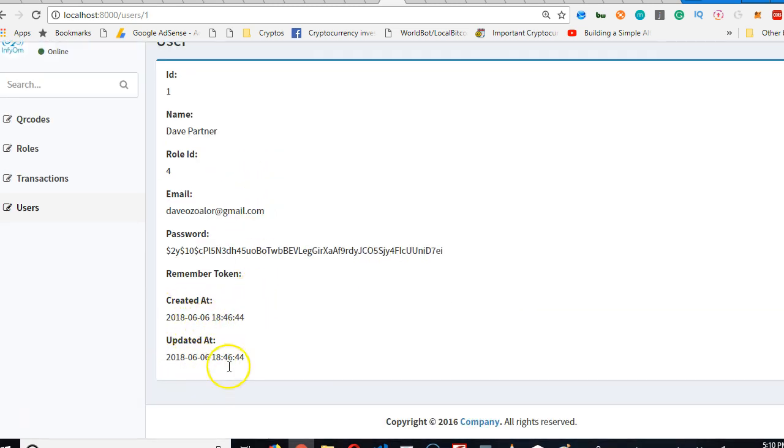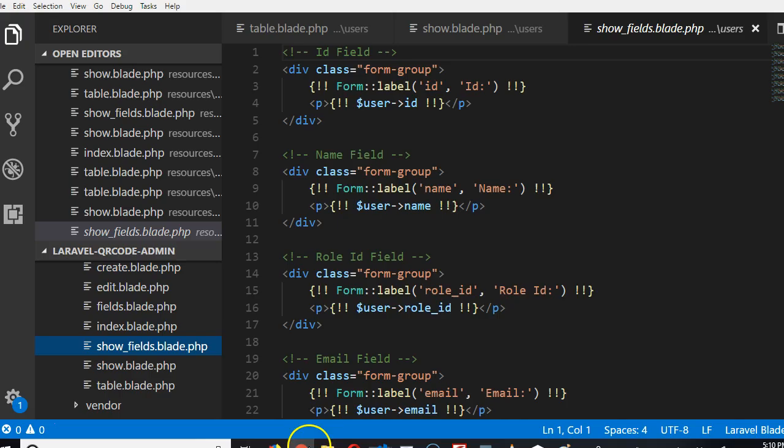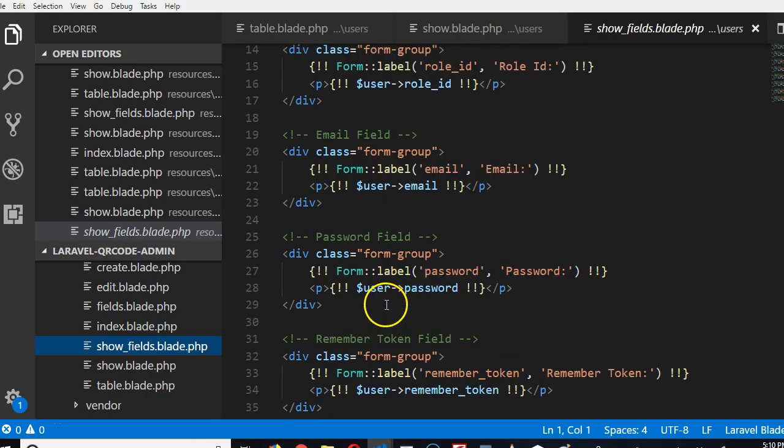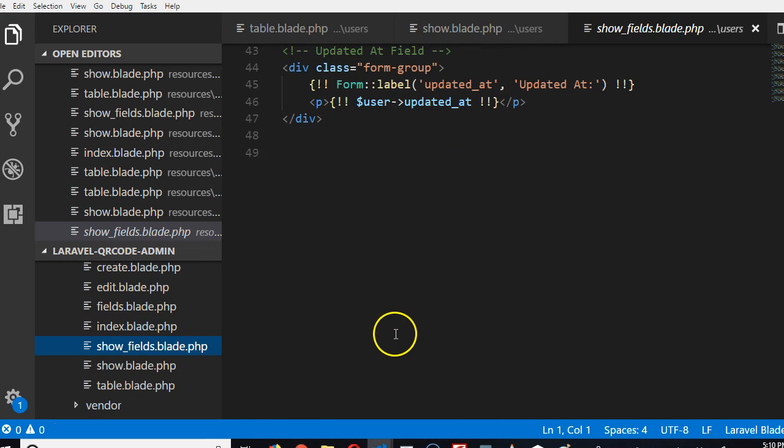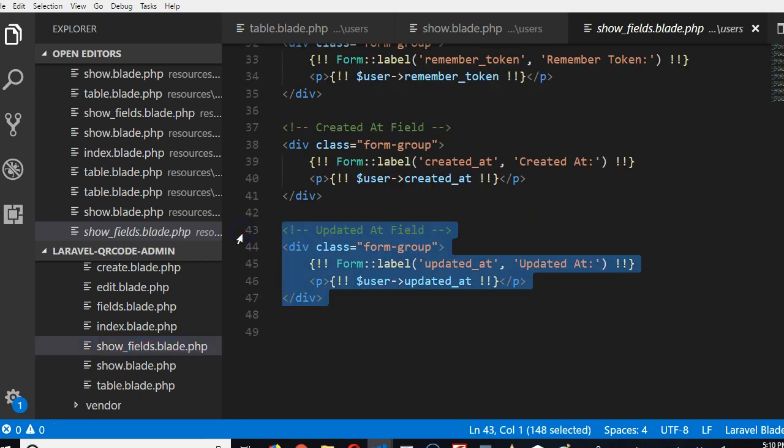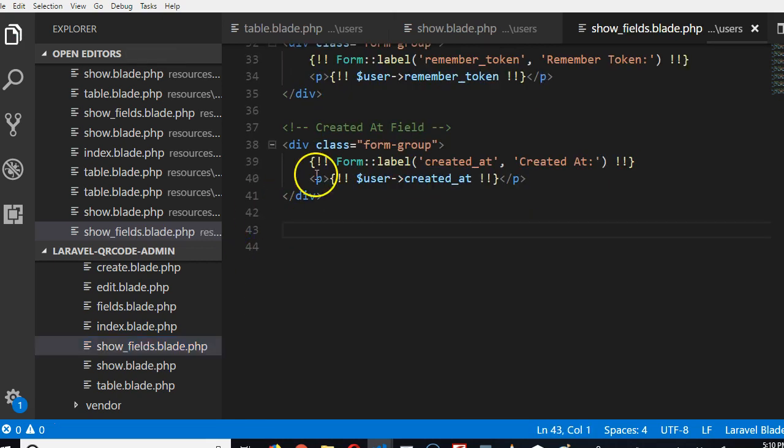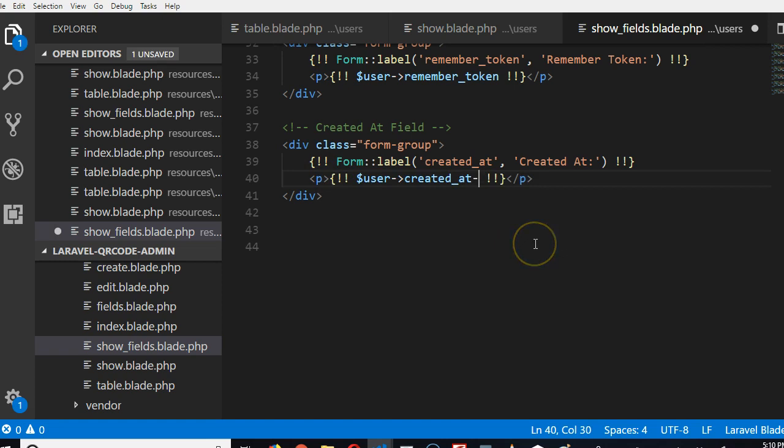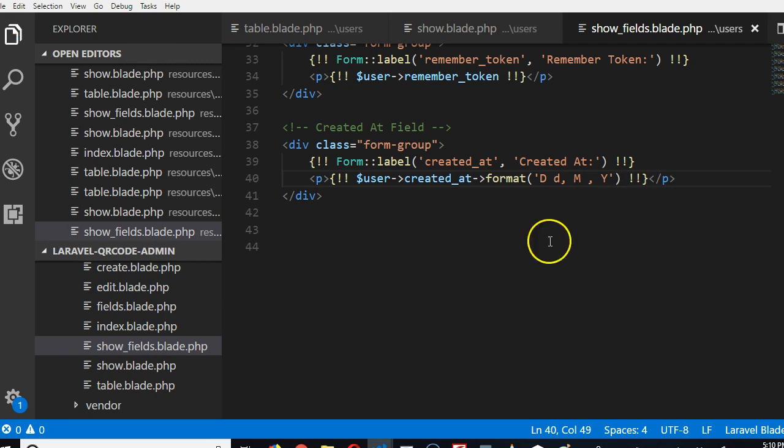So we need to know when the user joined, but we don't really need to know when they updated their profile. So this is gone. Updated is gone. But joined, we're going to do format. And then we're going to do d, d, m, y. That is the format we need.